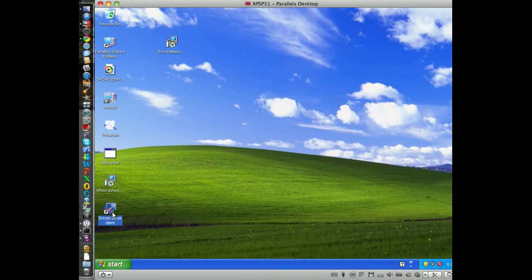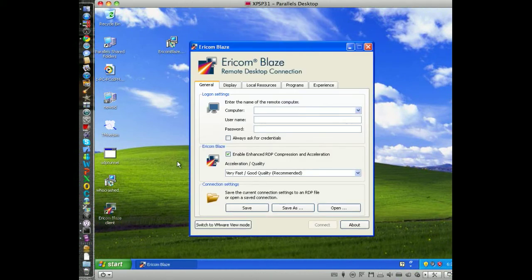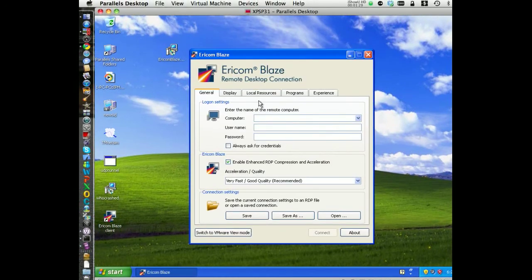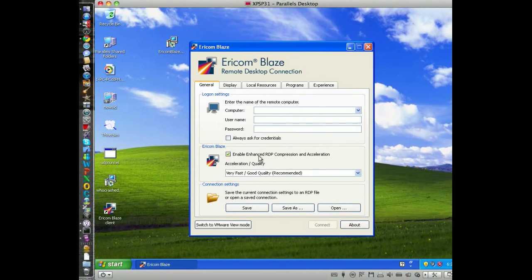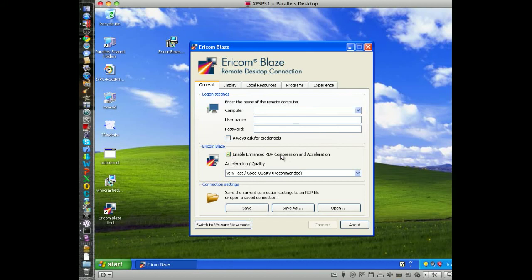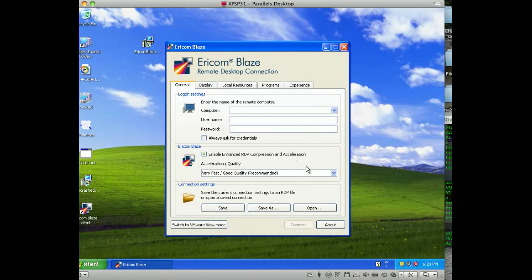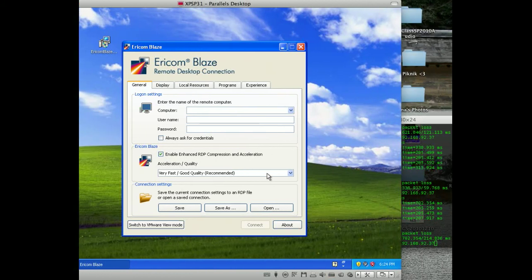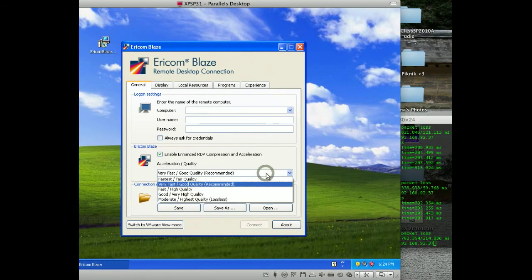So I guess that's it. The Ericom client you see is very similar to the Microsoft one and here is the setting that you need to enable. On the Ericom Blaze you just enable RDP compression, very fast, good quality.